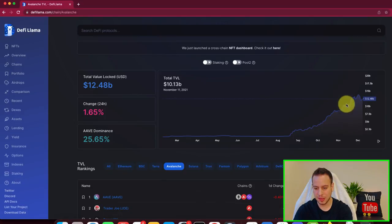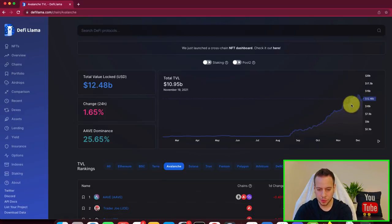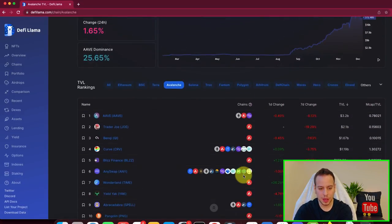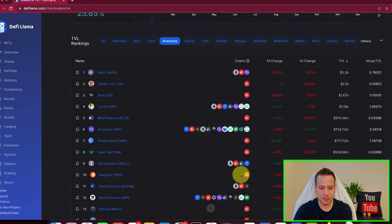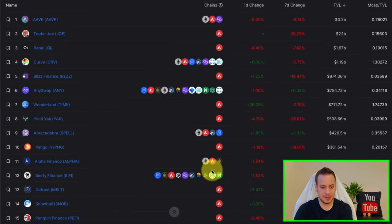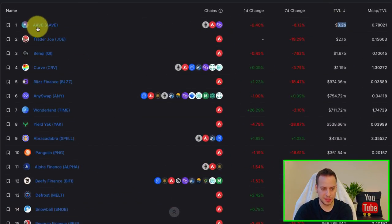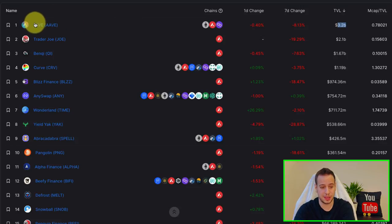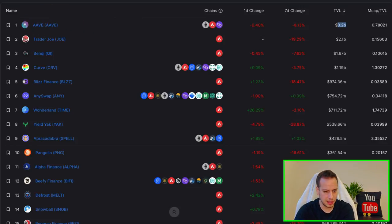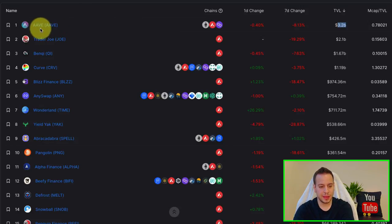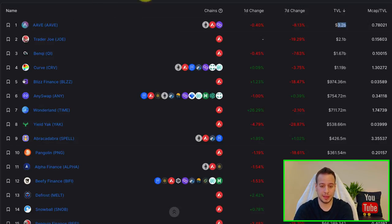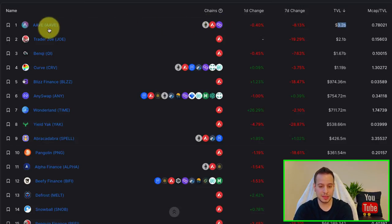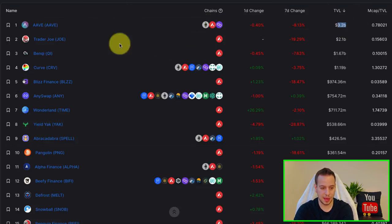you can go into a specific chain and see what are the biggest protocols. So this is the TVL on Avalanche. You can see how it's growing. And you can see what are the biggest DeFi protocols that have the most amount of TVL. So you can see that on top we have Aave protocol, which is a lending protocol on multiple chains right now exists on Ethereum, Avalanche, and Polygon.